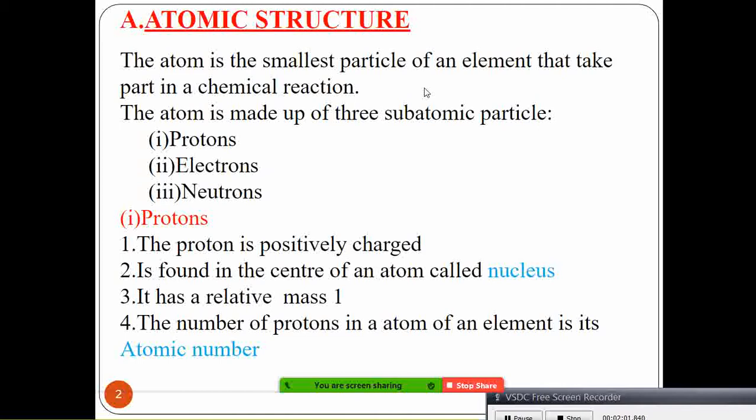The proton is positively charged and is found at the center of the atom.